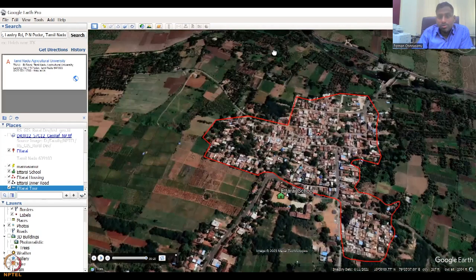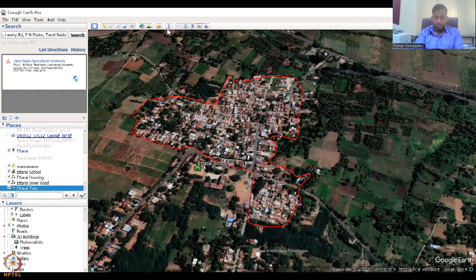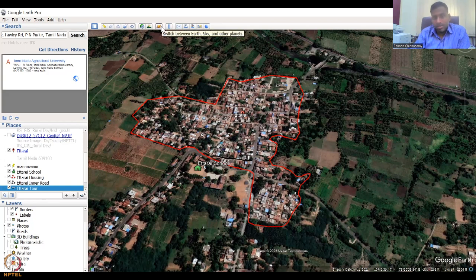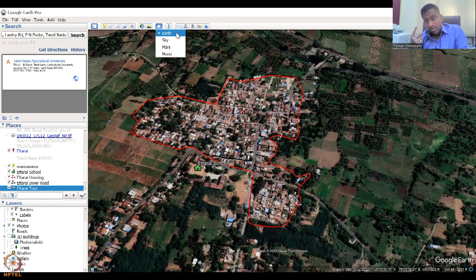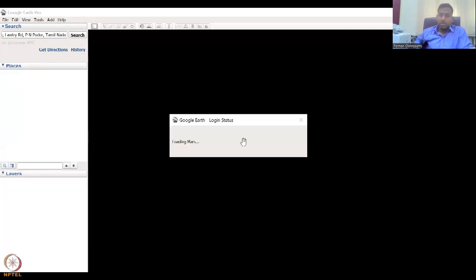Now with the video tool closed, all other tools open up. One important tool that students may waste time on is the planet switcher. If you click it, you can switch from Earth to Sky, Mars, or Moon. There is one planet — Mars — one satellite — the Moon — and the sky view. You can spend a lot of time just exploring the sky and Mars, but be careful not to get distracted.